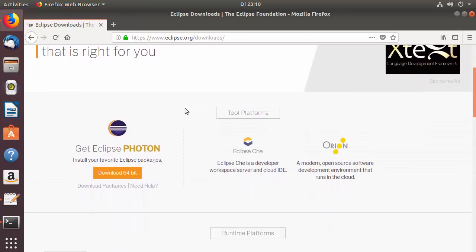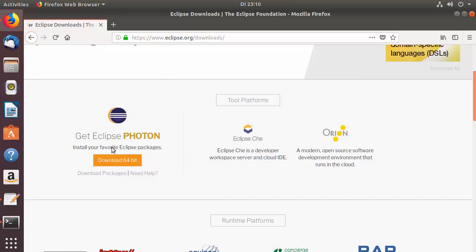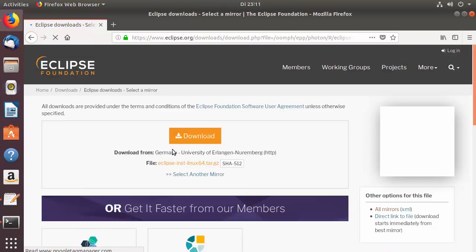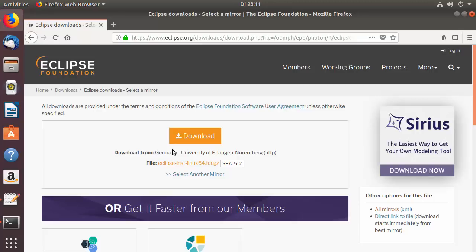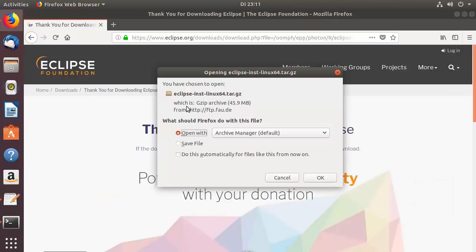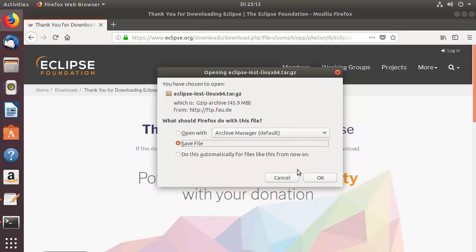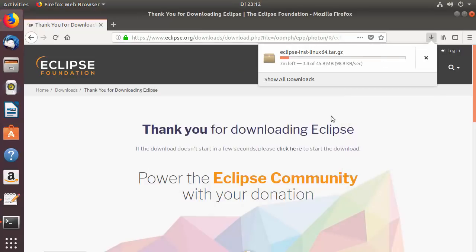On the download page, scroll down to find the 'Get Eclipse Photon' option, then click the 'Download 64-bit' button for Linux. You'll see a final download confirmation button — click it and the Eclipse installer will begin downloading as a .tar.gz file, approximately 45 megabytes.